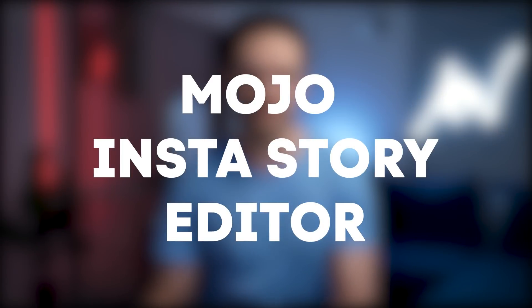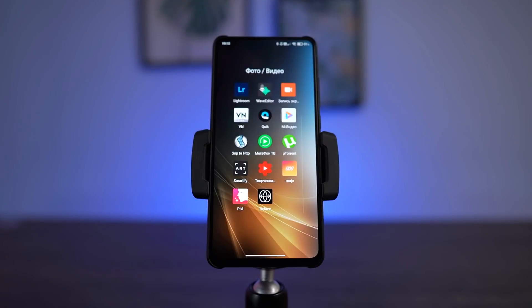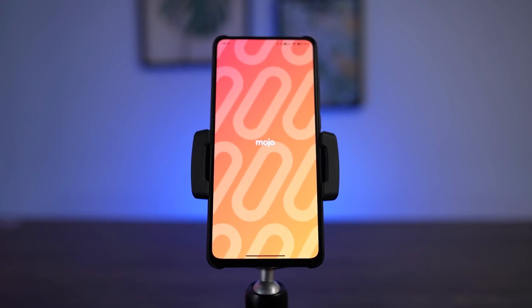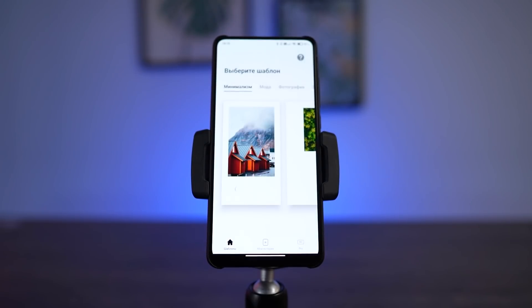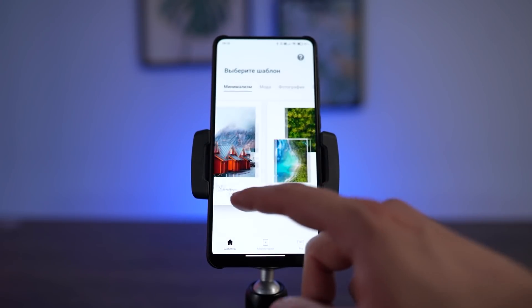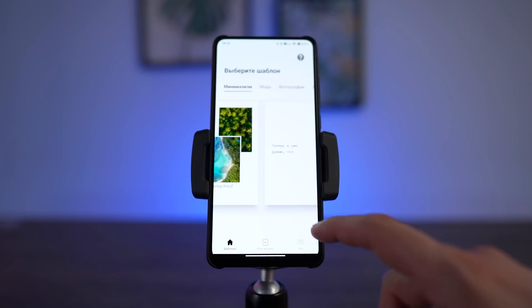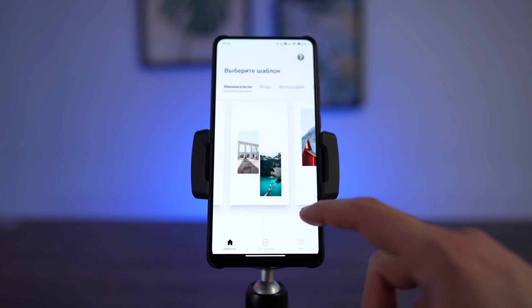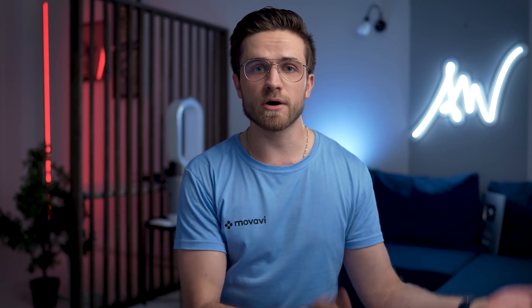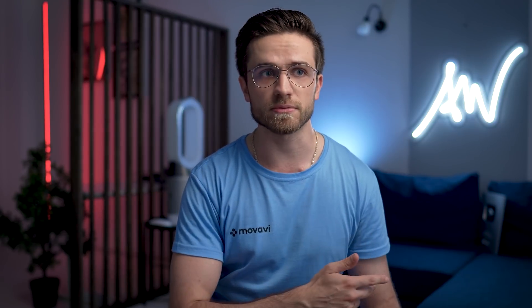The first app on the list is the Mojo Instastory Editor. This is a very functional application where you can easily create text animations and other motion graphics. It is free, but like any free application, Mojo is limited in functionality in the free version. However, you can subscribe for a month, make an intro for your channel, and cancel the subscription.